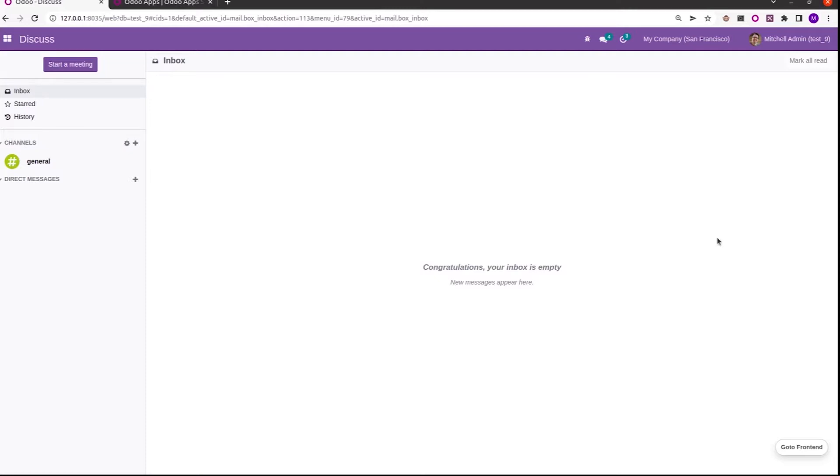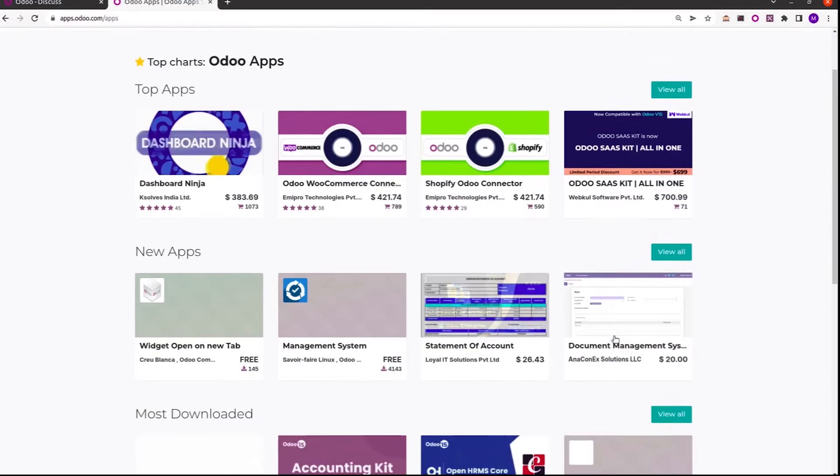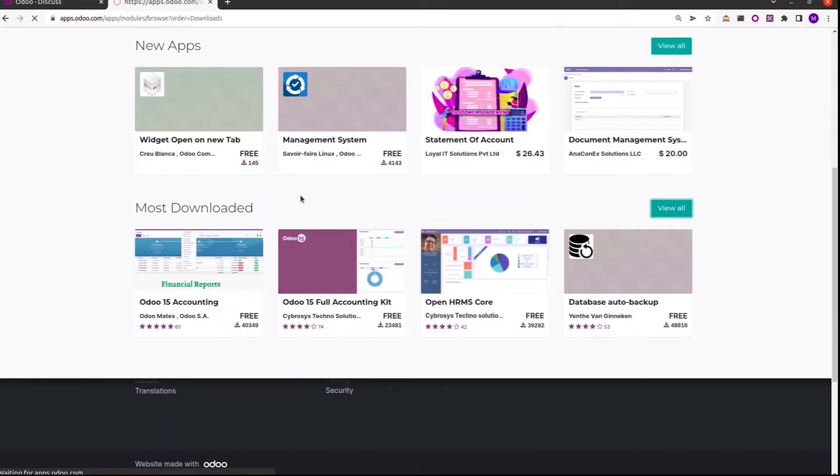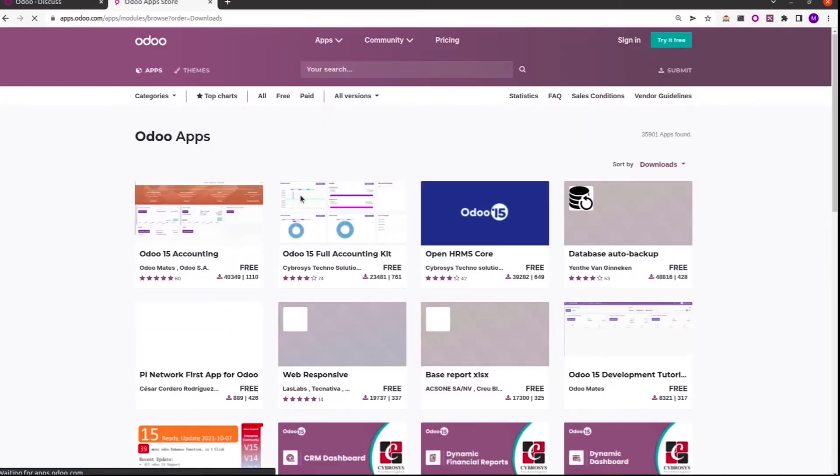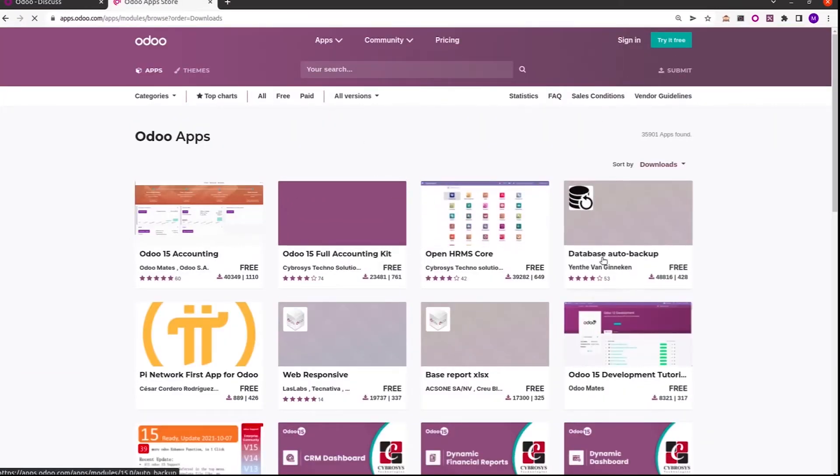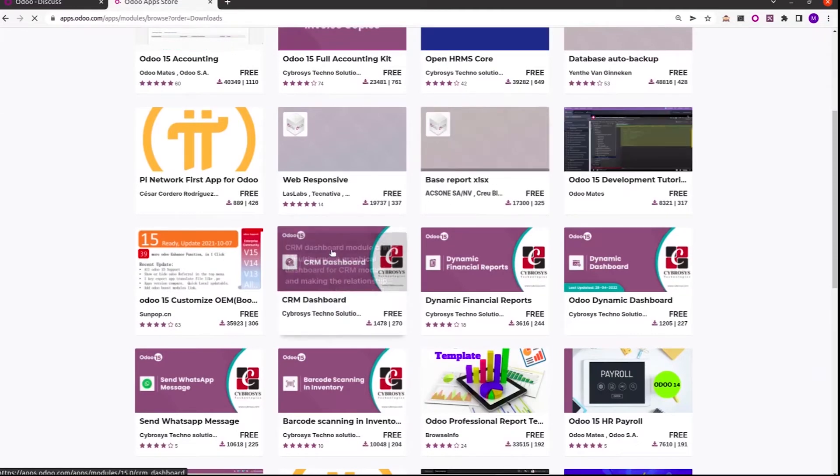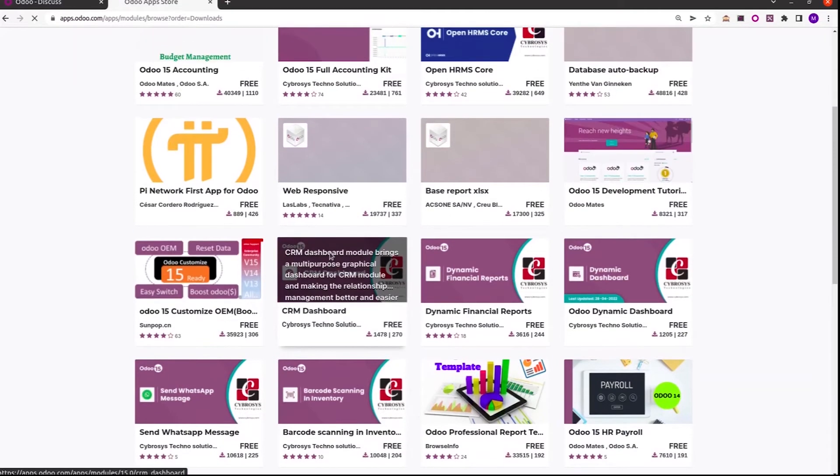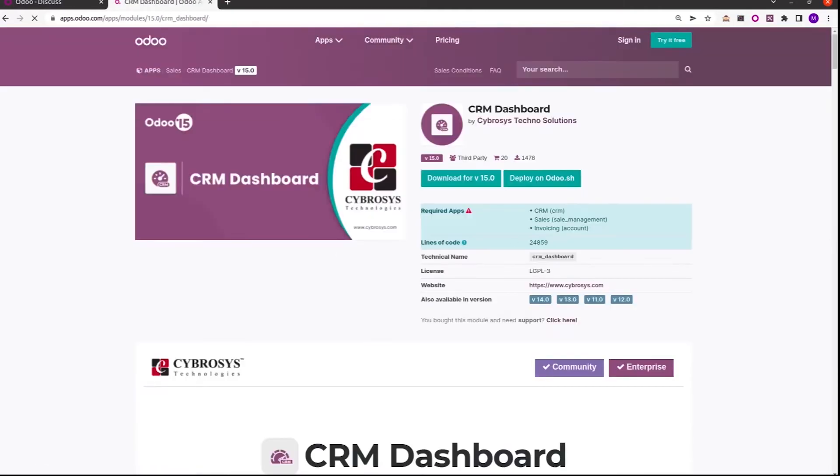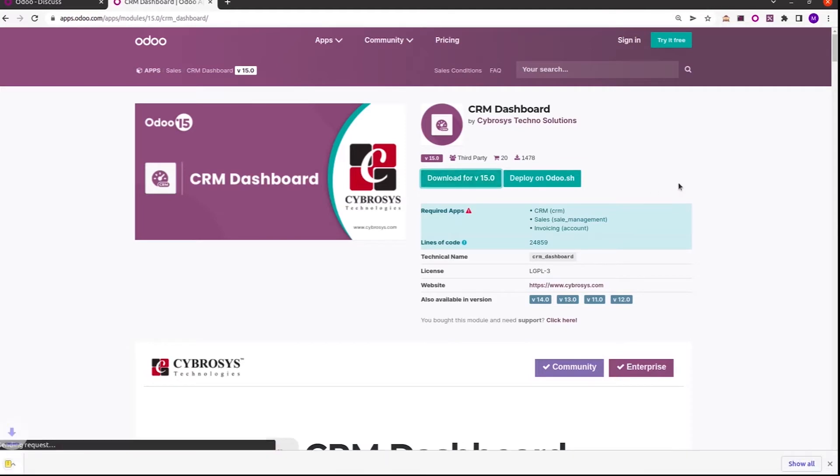So this is my demo database, and let's go to the Odoo App Store. I am going to download one of the apps from the Odoo App Store. I am choosing this CRM Dashboard, which is a module that provides an elegant look of dashboard showing all details of the CRM module. Click on download for v15.